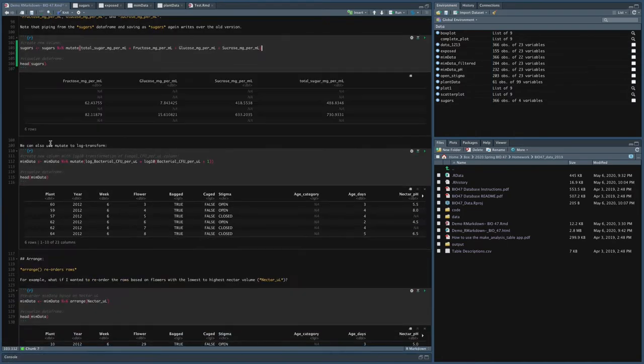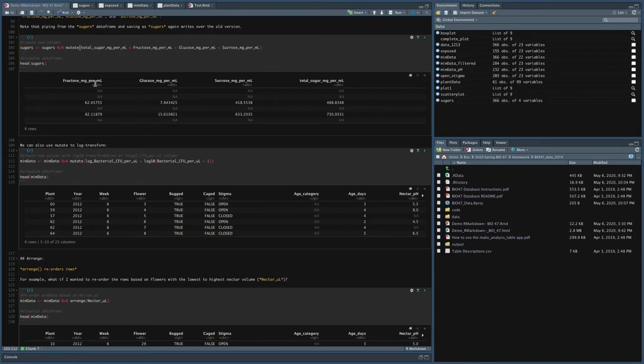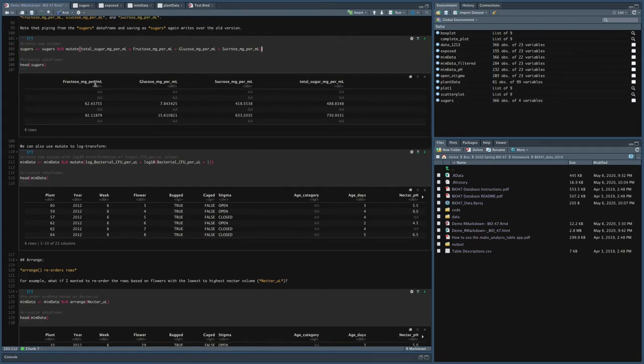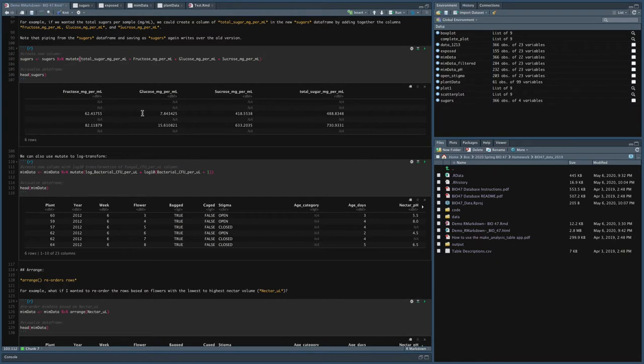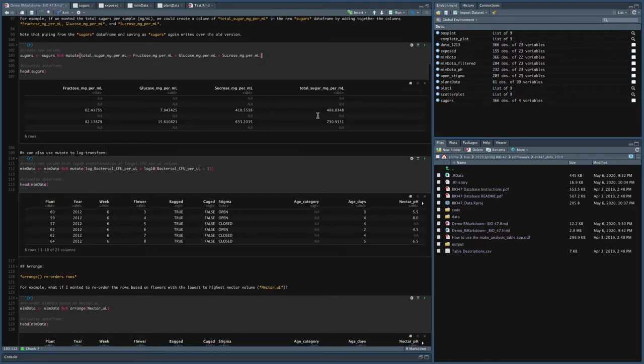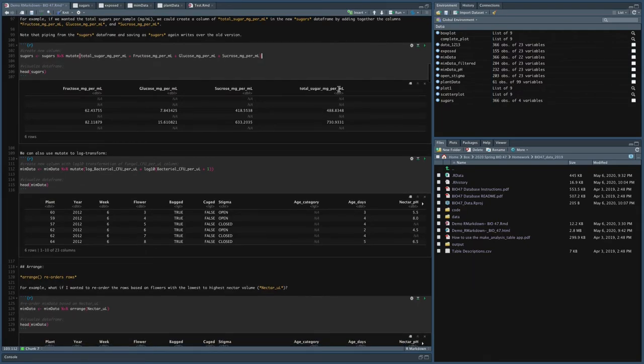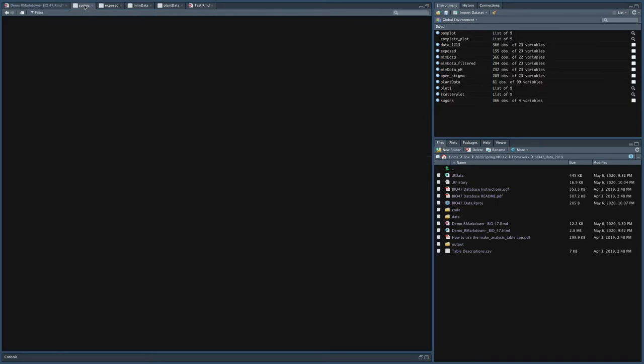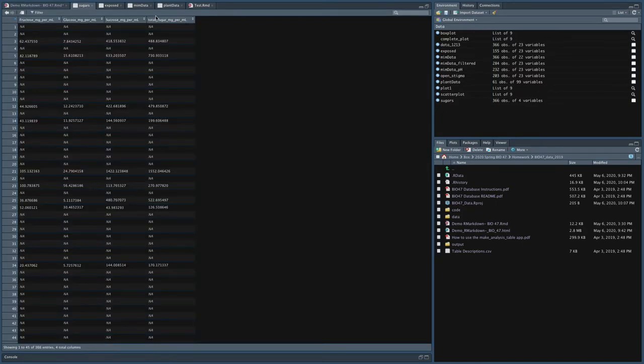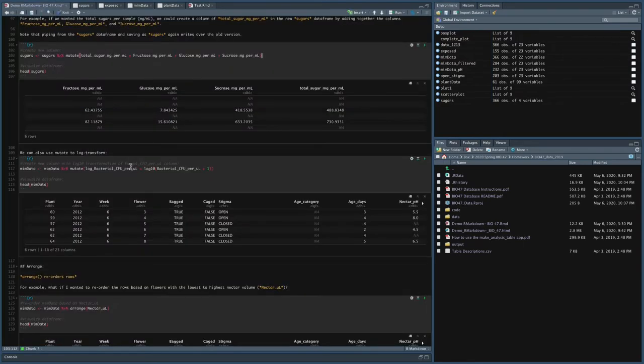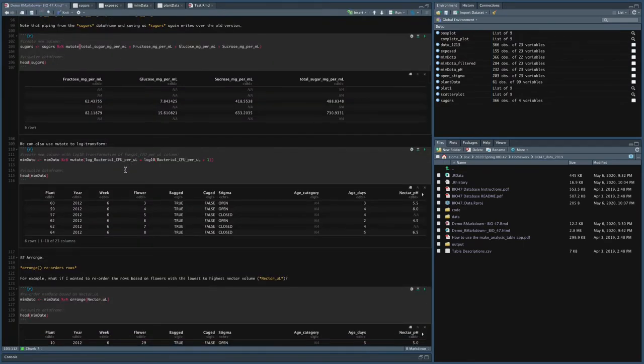And then again, I'm just asking it to give me the head of that. So you can see that this is what we just looked at. It just added these three things into a new column that it created in the sugars data frame, total sugars mix per mil. And if I just look at the sugars data frame, you can see there's a new column there that wasn't there, which is the sum of these three columns.